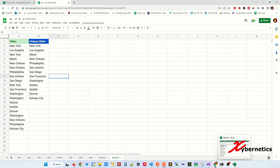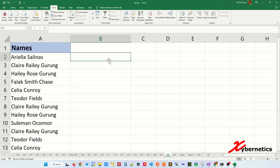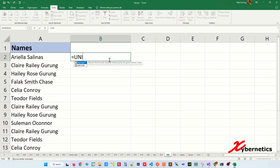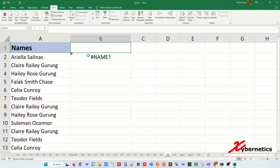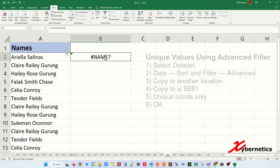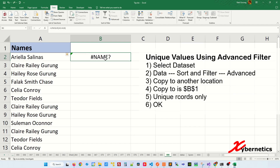However, in the Excel standalone application, the UNIQUE function is not available. These are the two ways to get unique values from your dataset in the Excel standalone application. The first method is to use Advanced Filter.